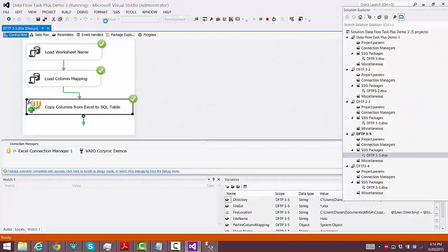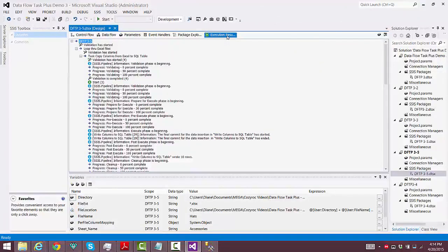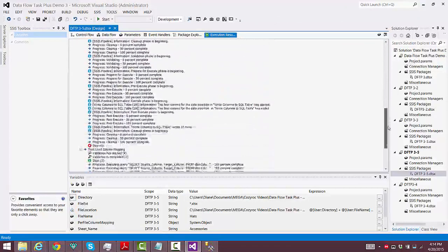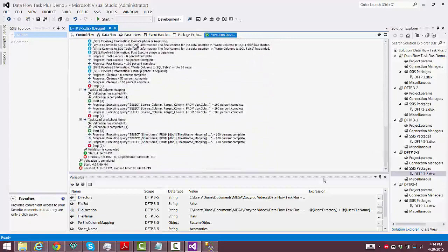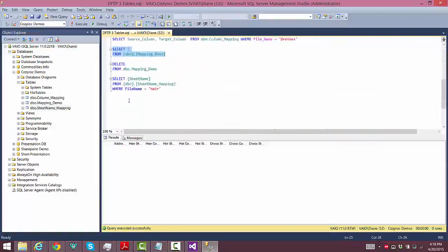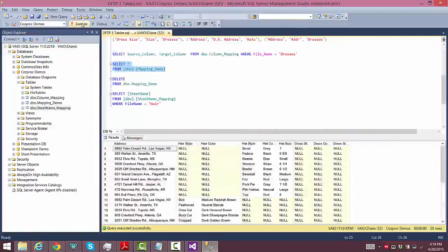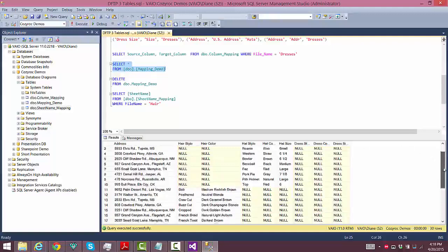Now we can execute it — and it was successful. We'll go take a quick look at the execution results and everything looks good there. Now we'll display the contents of our mapping demo table, and there you can see all of the columns have been mapped properly to their respective columns.